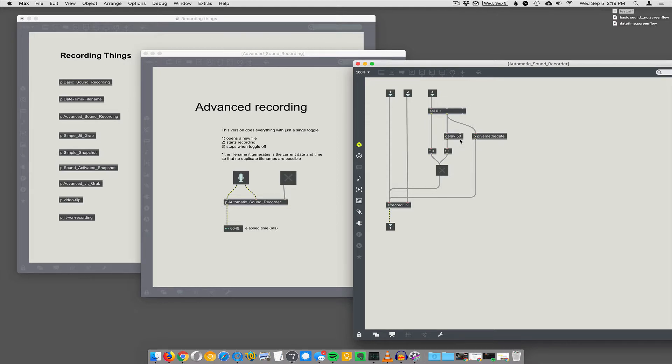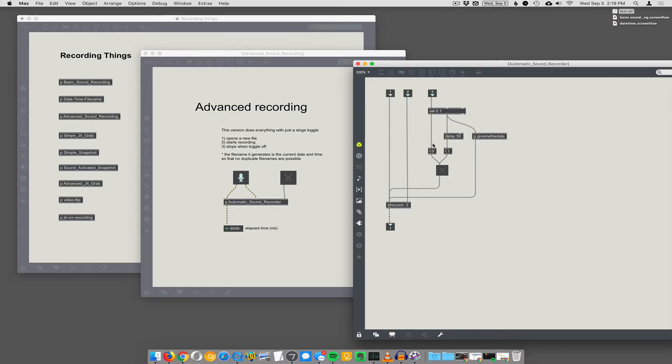you know, not even a second, it's like 50 milliseconds. And that triggers the one message, but you can stop recording immediately. You don't need to put a delay on stopping the file from recording.